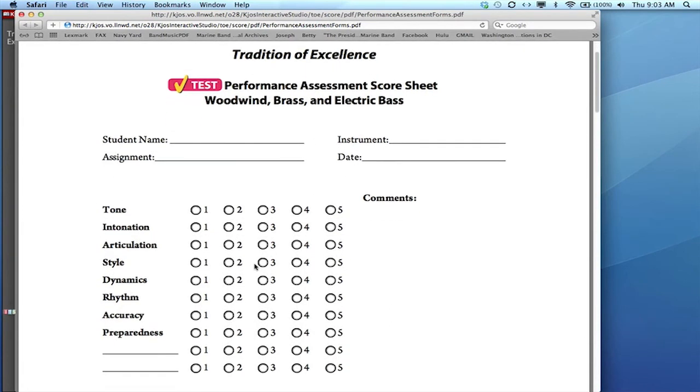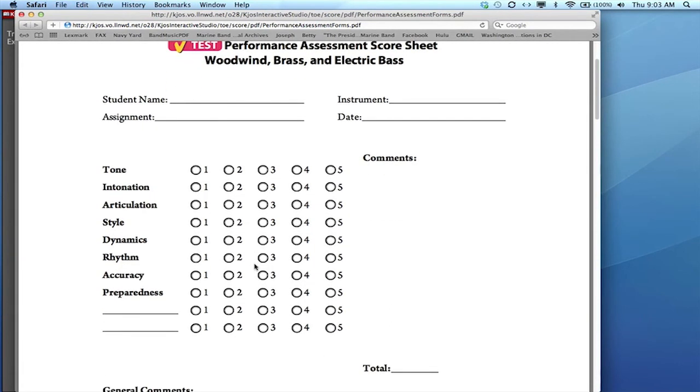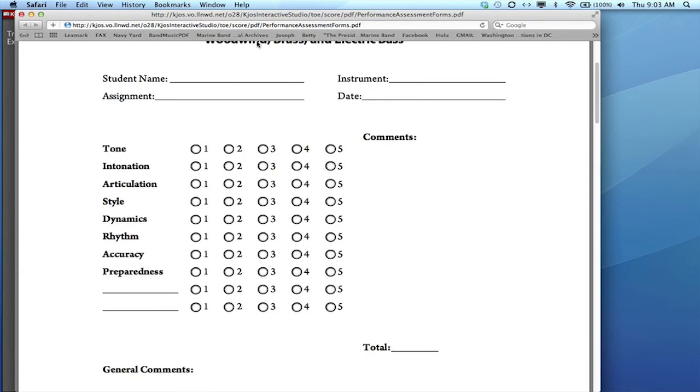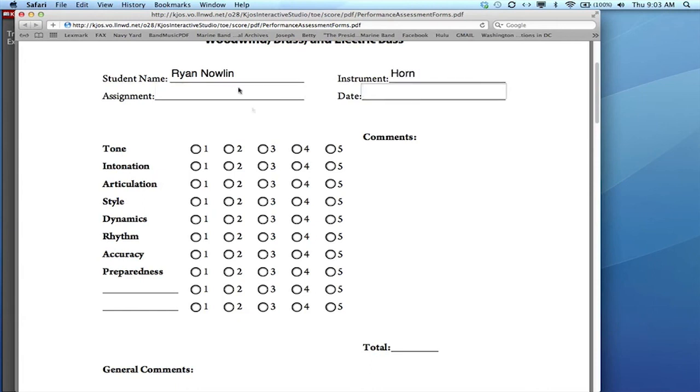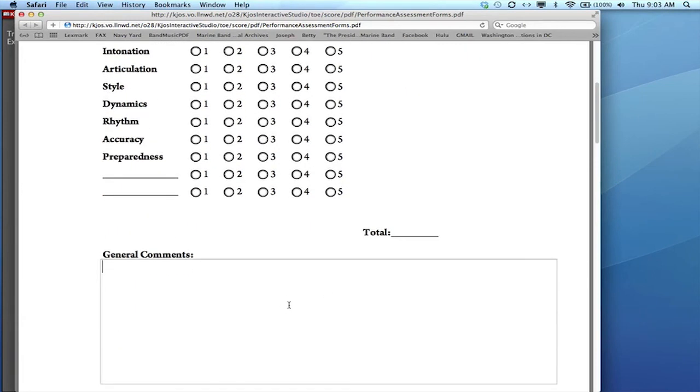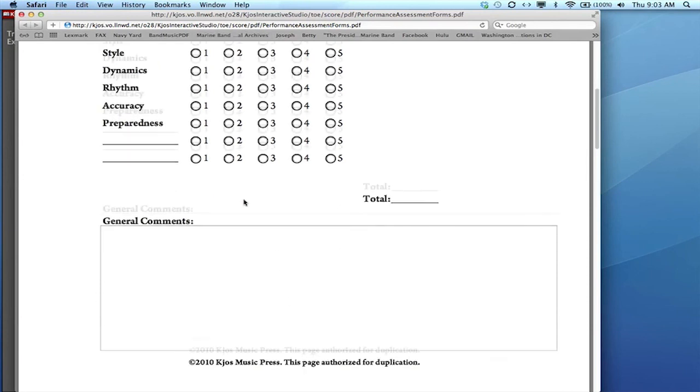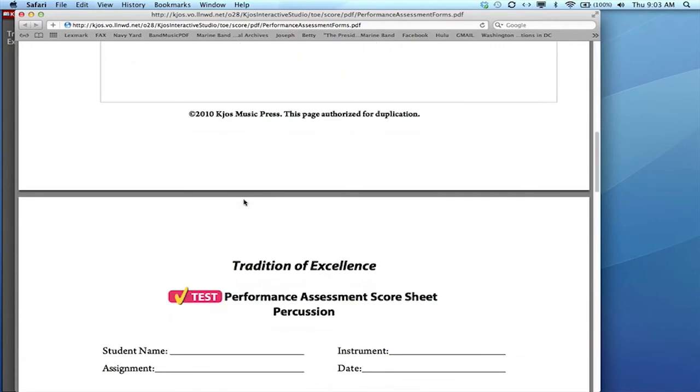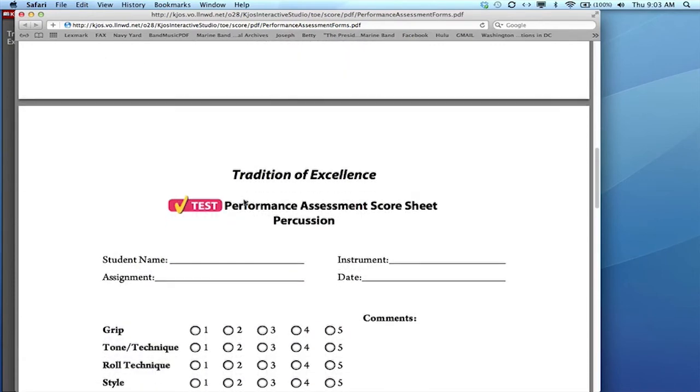We've made a woodwinds brass one and again it's tailorable so when the student comes in to play for you you can just type and listen to their performance and assess, or listen to the recording that they've sent you and do the same thing just to make it a little easier and faster for you.